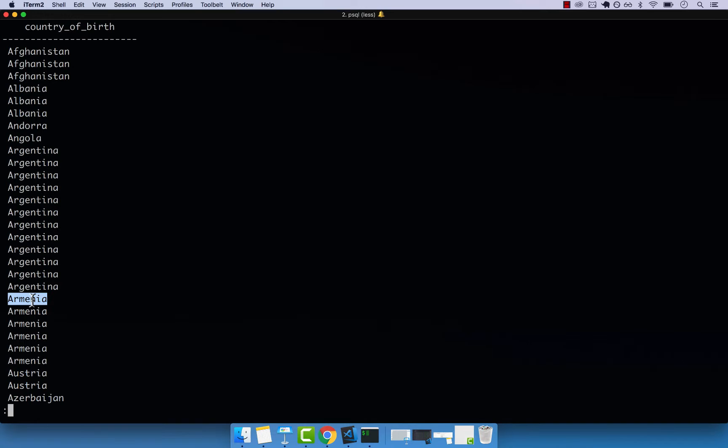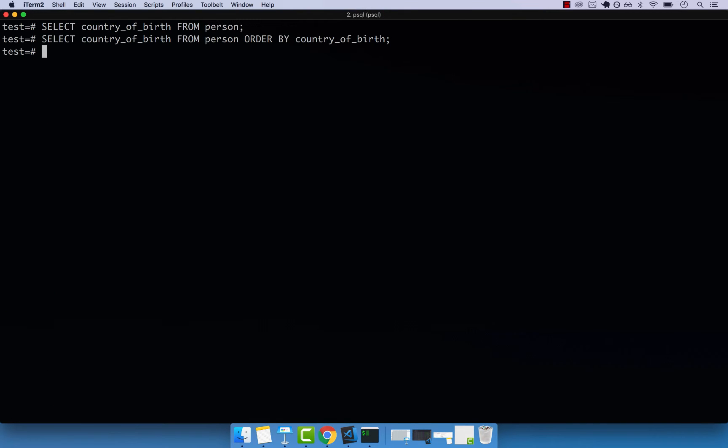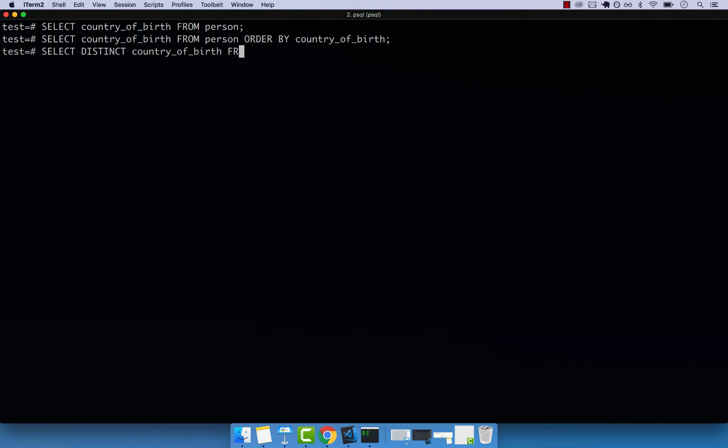To do that, what we need to do is select, and then we can use the distinct keyword. The distinct takes the actual column, so country of birth, and then from person, order by country of birth. If I press enter...